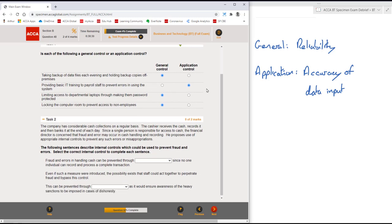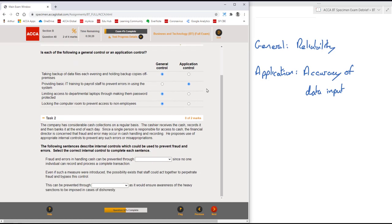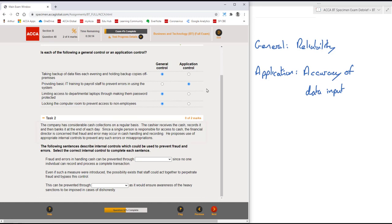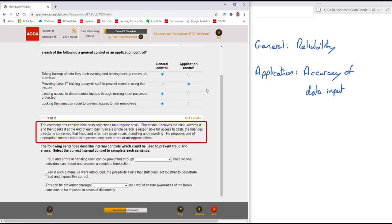Let's move on to task two, an additional piece of scenario, and then it looks like we've got some drop-down boxes. So the company has considerable cash collections on a regular basis. The cashier receives the cash, records it, and then banks it at the end of the day. Since a single person is responsible for access to cash, the financial director is concerned that fraud and error may occur in cash handling and recording.